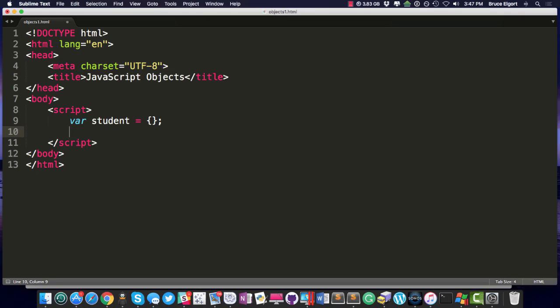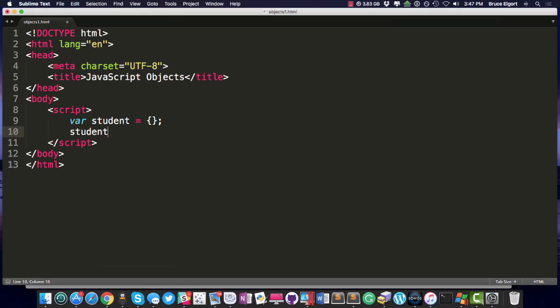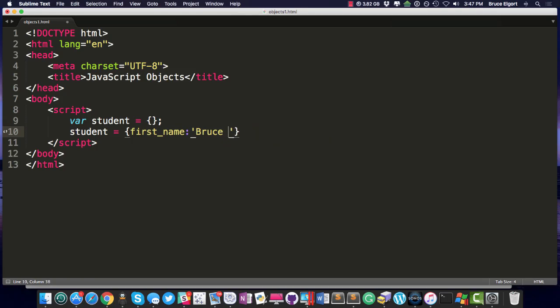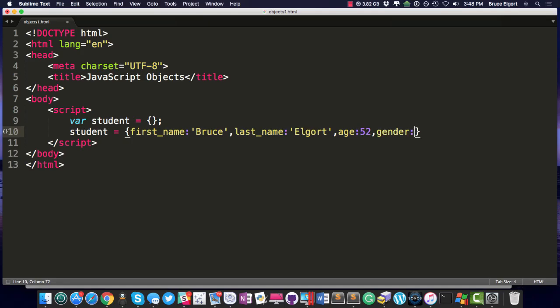So now that I have my student object declared, and by the way, you don't have to do that step first. You can actually dig in and do what we're doing on line 10, where we're setting the values inside of the object here. So let's do student, first_name: 'Bruce', comma, last_name: 'Elgort', and then age: 52, and then we'll do gender: 'male'.